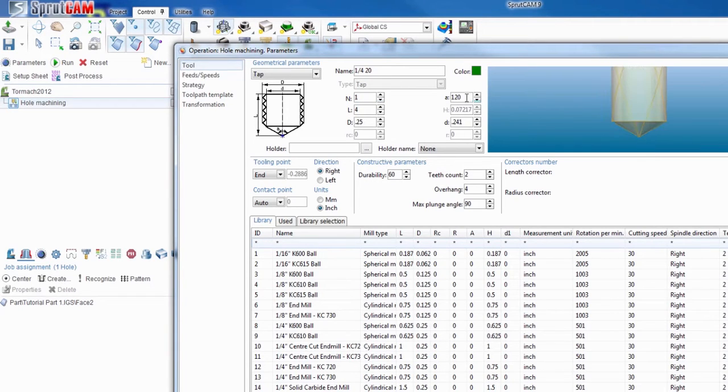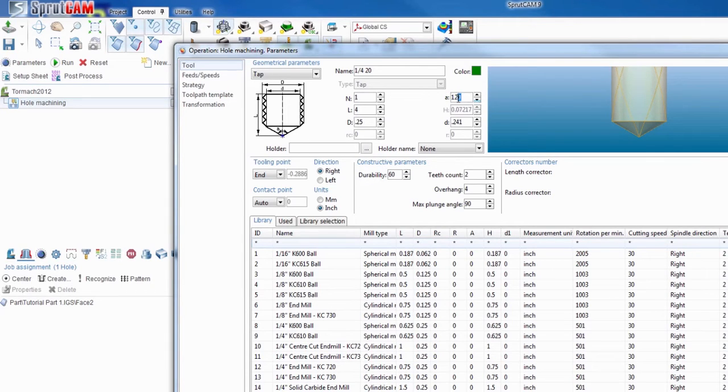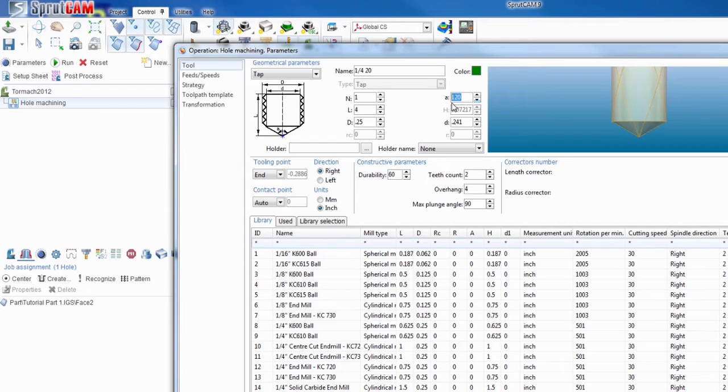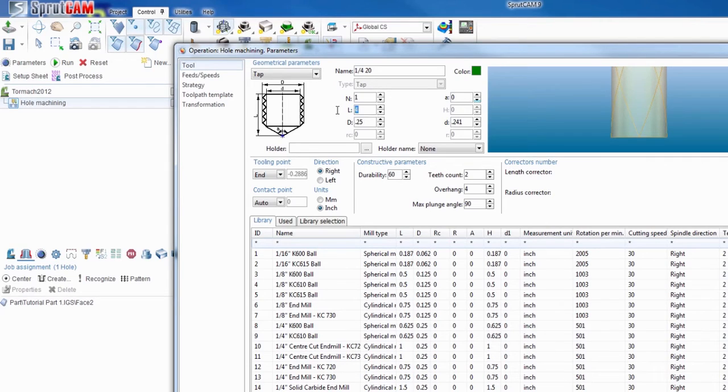The angle, it depends on whatever angle your tool is, you're going to have to look at the specs of it. For this demonstration I'm just going to put it to zero. And the length, I'm just going to drop it down to two inches.